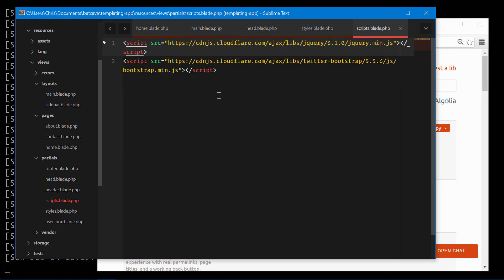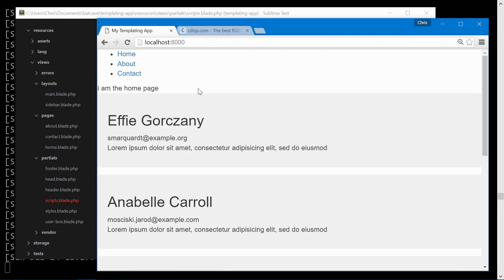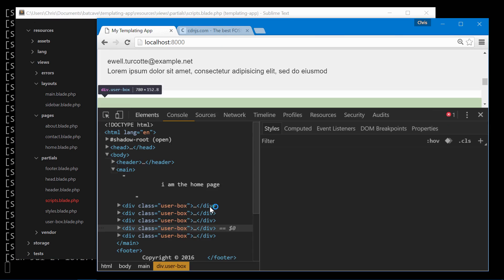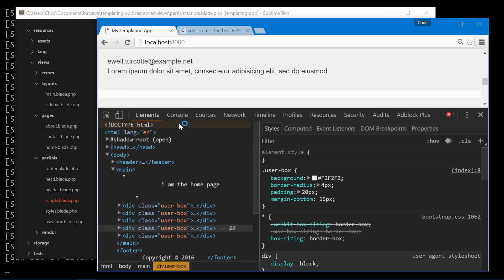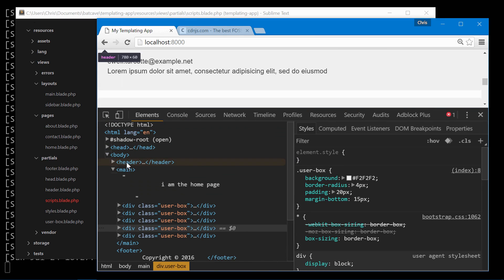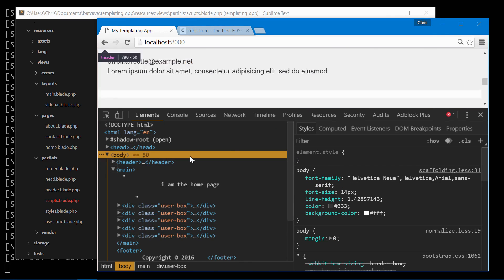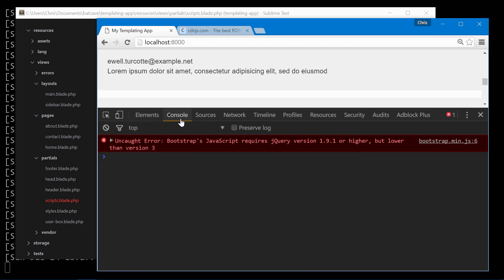Now we have the base styles and the base JavaScript files for our application. You can see that the Bootstrap styles took. If we inspect element we're showing that on the body Bootstrap gets pulled in and on our console it looks like we used a version of jQuery that was a little too high.